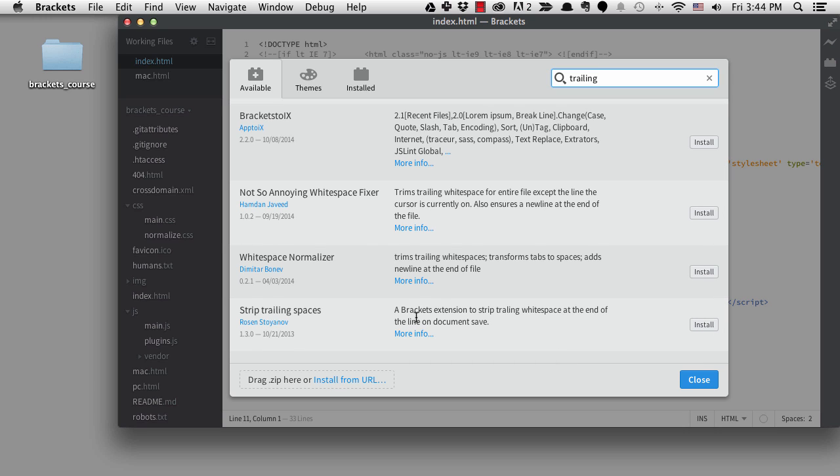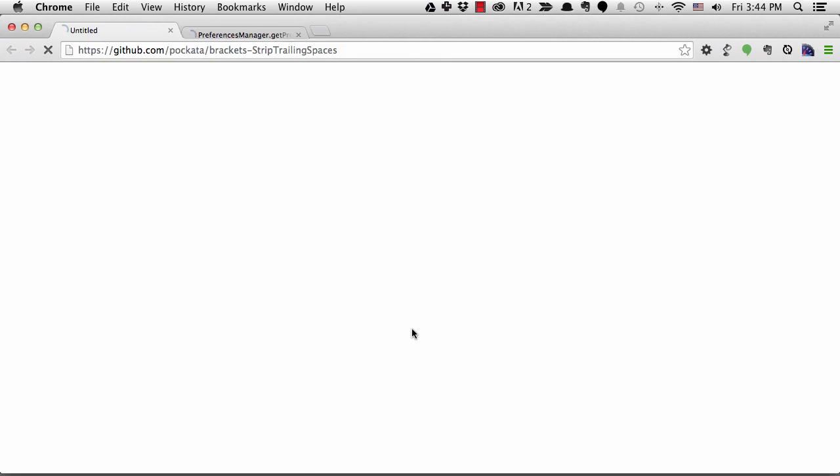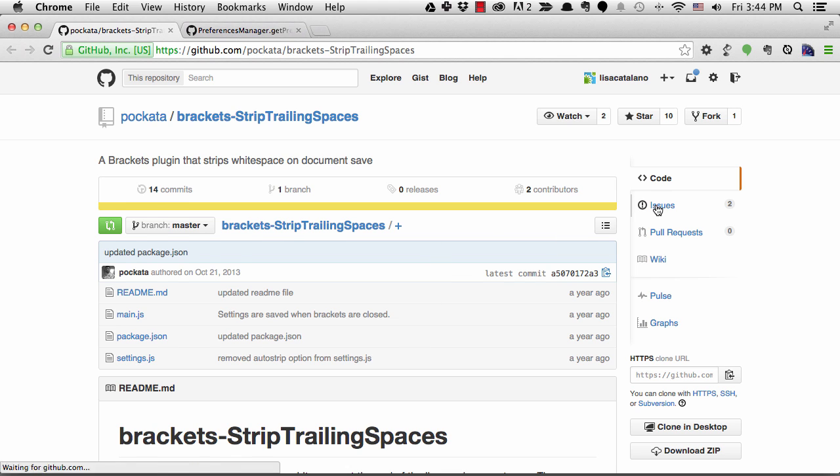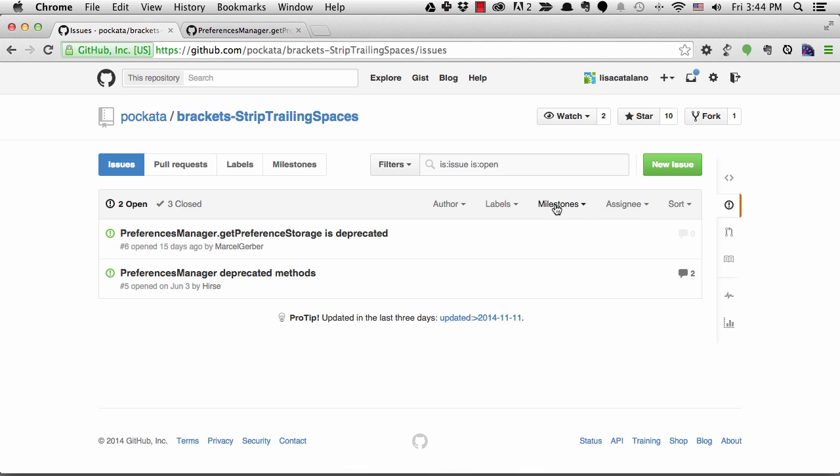Before you install an extension, it's a good idea to click on the links to the author and more info so you can verify that it's what you want and that you can trust the extension on your Brackets installation. I like to make sure that the extension has been around a while before I install it.